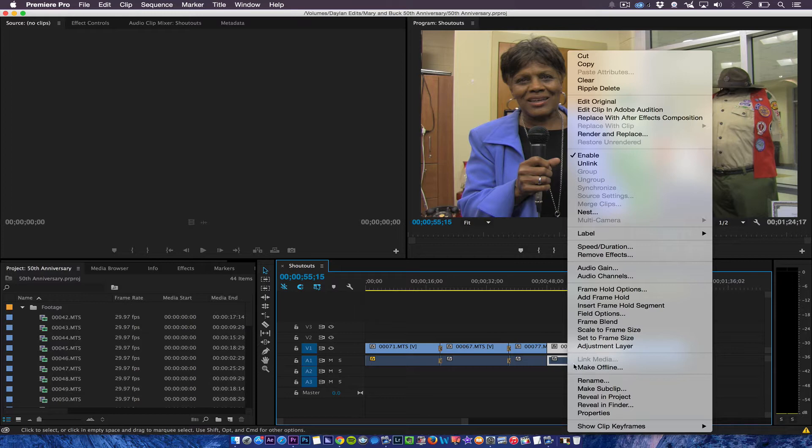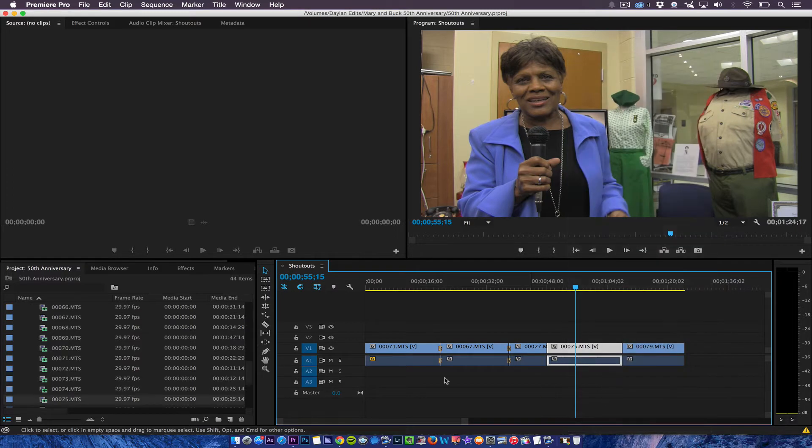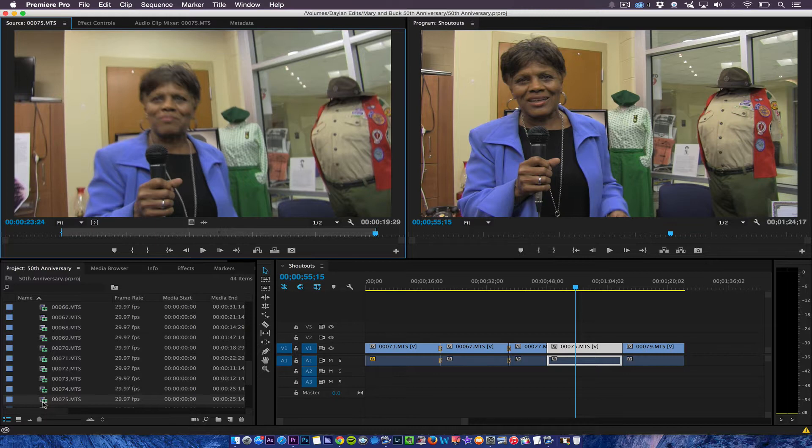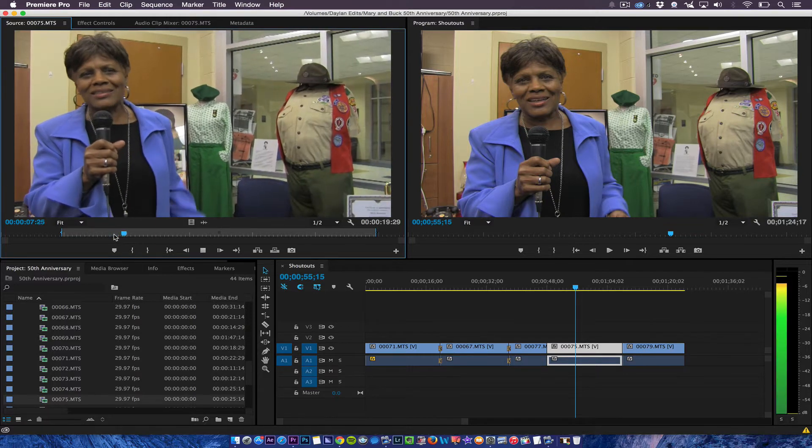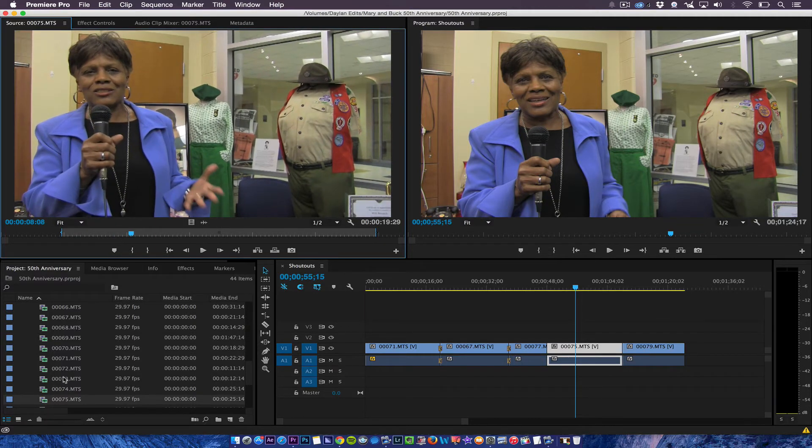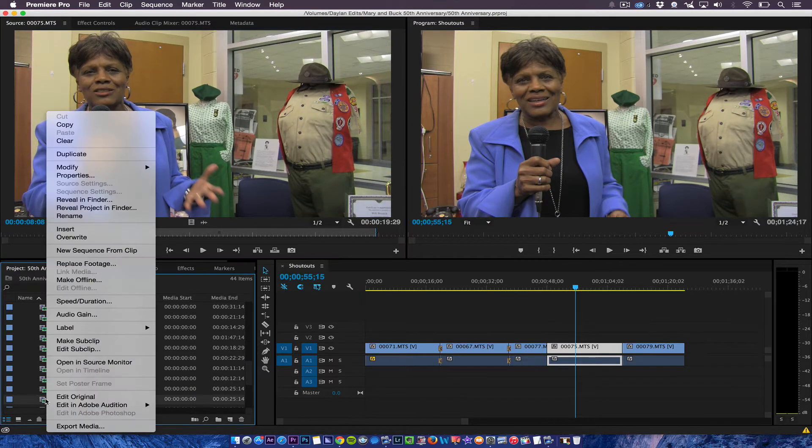So what I'm going to do is go here and reveal in project and that's clip number 75. So I'm going to double click that and again you see the audio and then I'm going to click here.